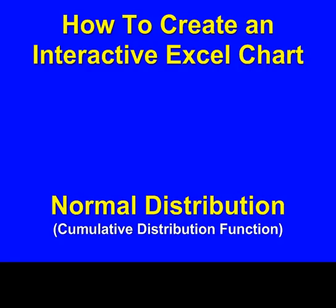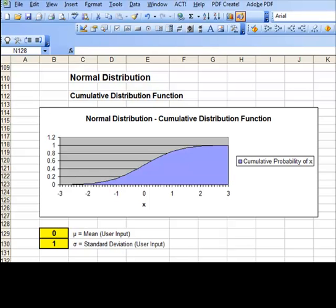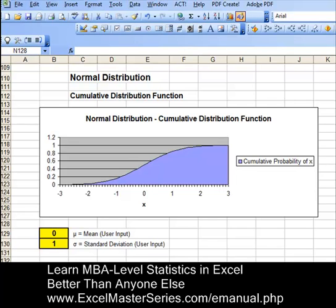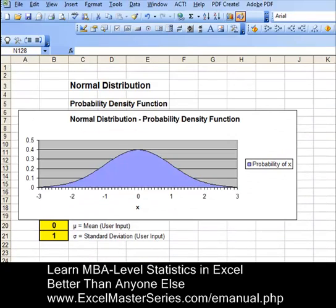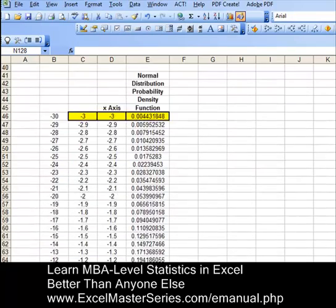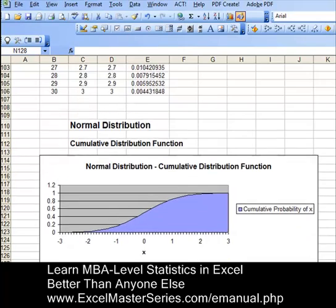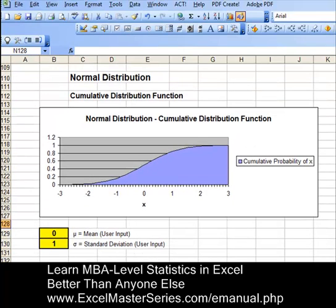Hello and welcome to ExcelMasterSeries.com. Today we're going to create an interactive Excel chart graphing the normal distribution's cumulative distribution function. Let's compare the cumulative distribution function to the probability density function. The probability density function is bell-shaped for the normal distribution, as opposed to the cumulative distribution function, which gradually goes from a value of 0 to 1.